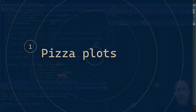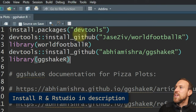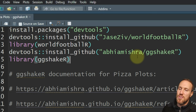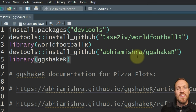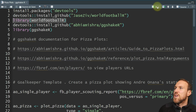Let's jump over to R Studio. The first thing you want to do once you load up R is install devtools, because devtools will then allow you to install the most up-to-date version of worldfootballR — which is used to get the data needed to feed the plots — and then install ggshakeR, which allows you to create these plots with just a few lines of code.